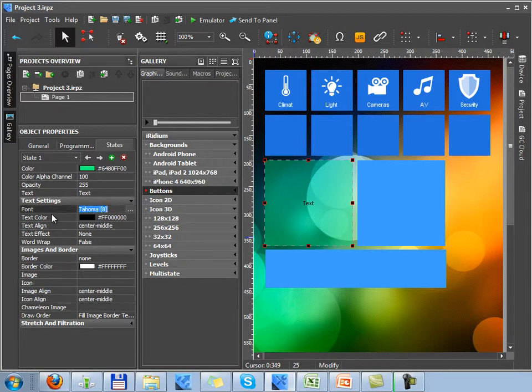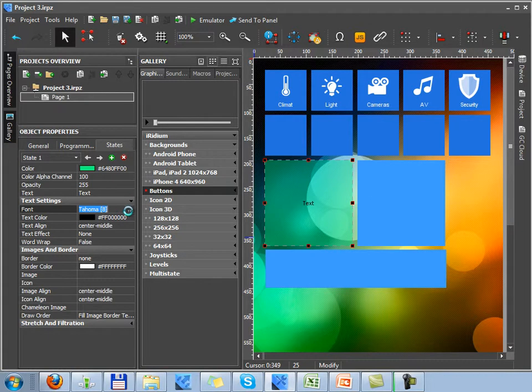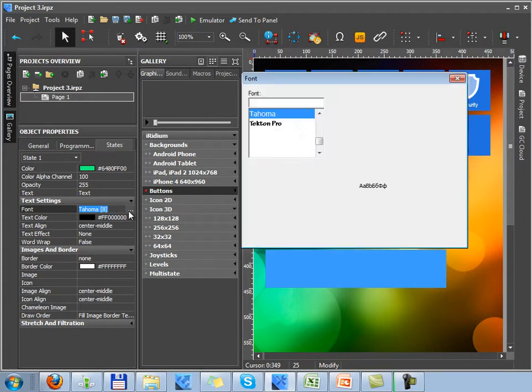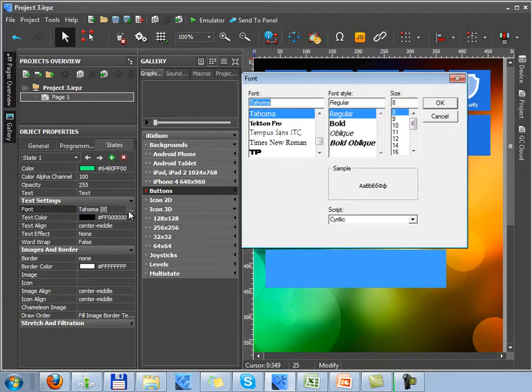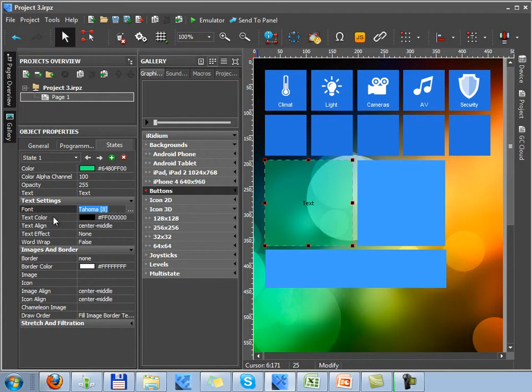Then you can see text settings, selecting of font. You can use any font installed on Windows. Now you can see different fonts here.